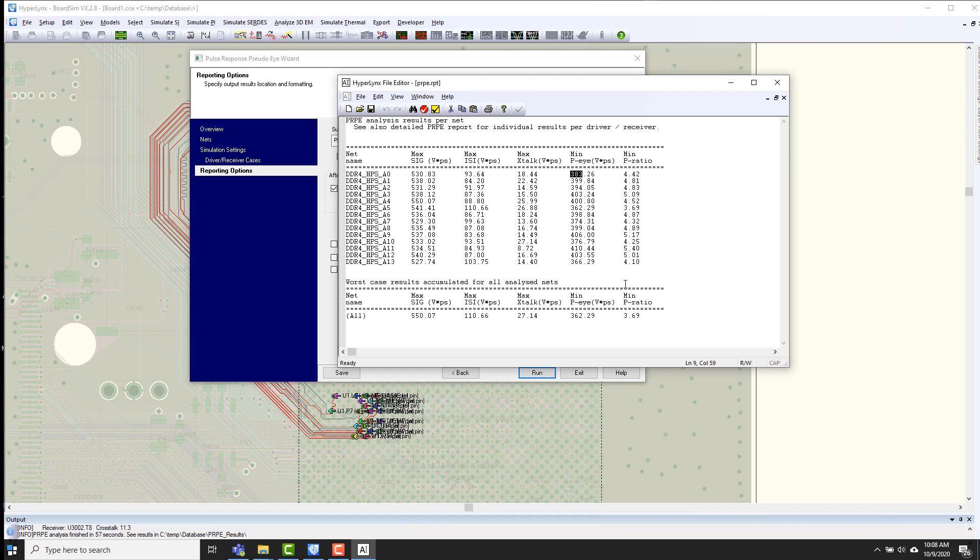So, that's how pulse response simulation works in Hyperlinks 2.8. We hope you give it a try for yourself.